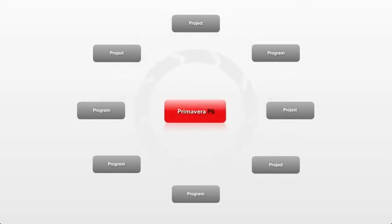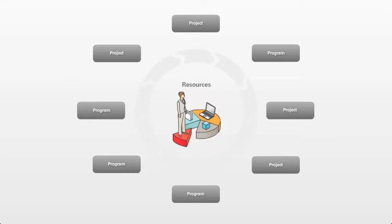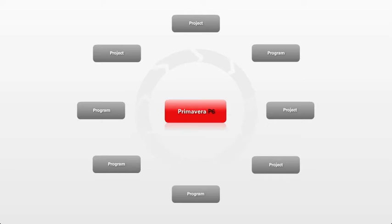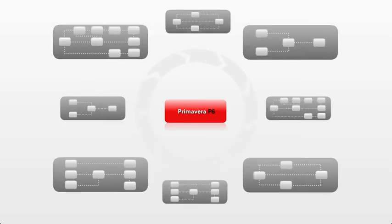Primavera enables you to stay within your budget and meet deadlines by effectively managing schedules, resources and costs, regardless of a project or program's size or complexity.